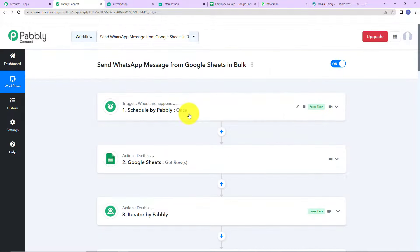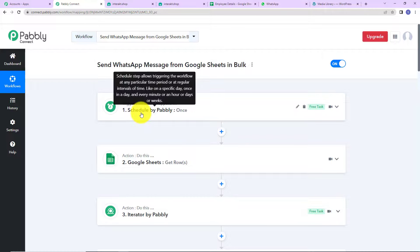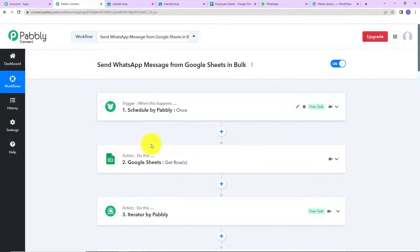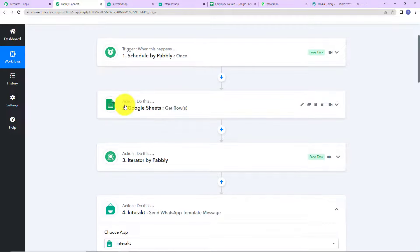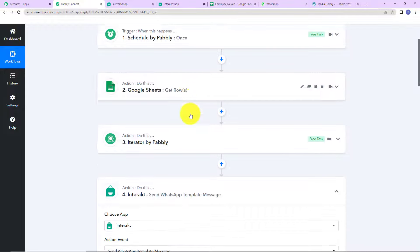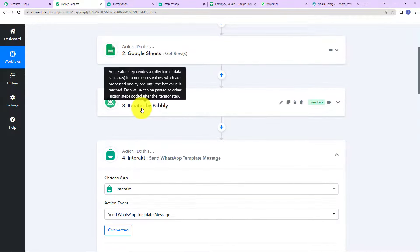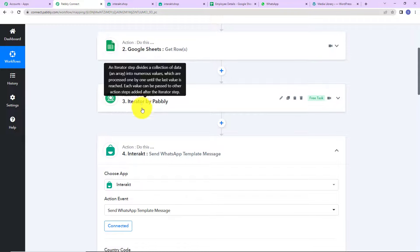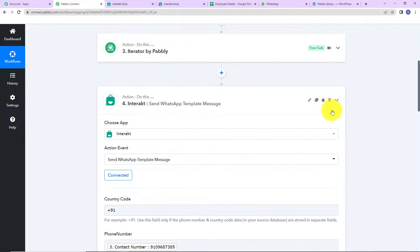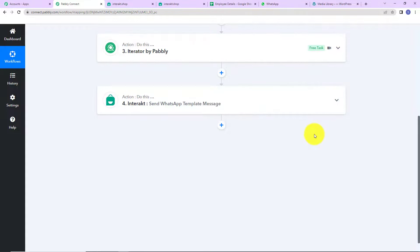Now going back to Pabbly Connect, let's review what we have done. Our trigger application was Schedule — a feature by Pabbly — where we scheduled a workflow to run on a particular day at a particular time. Then the action application was Google Sheet, with the event set to Get Rows. Then we used another Pabbly feature, Iterator, to segregate the values. Finally, our action application was Interact, where we sent the WhatsApp message template.